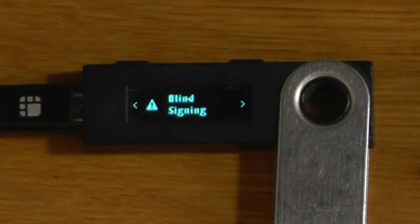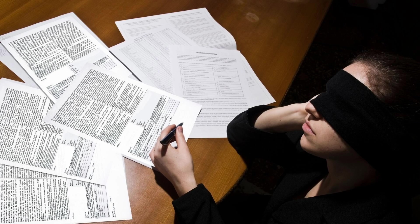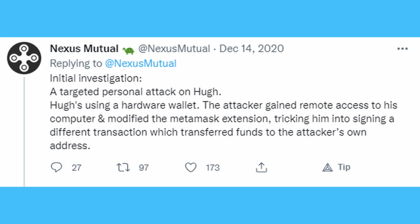Most hardware wallets on the market force you to do what is called blind signing. That means you are having to sign and approve a transaction without being able to see what is actually in there. What this means is if you have malicious software on your PC, you might actually be signing a transaction that will send some funds to someone else. And this is not just some theoretical risk, this has happened.